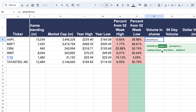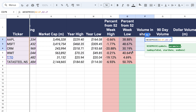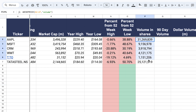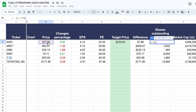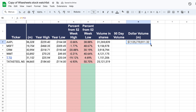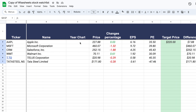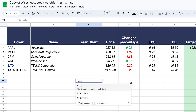For the volume in shares, we use the YSheets price function, select the list of companies, and enter the parameter 'volume'. That gives us volume in shares for all selected companies. To calculate dollar volume, we multiply volume by the current stock price — giving us volume in dollars, displayed in millions using our custom formatting.